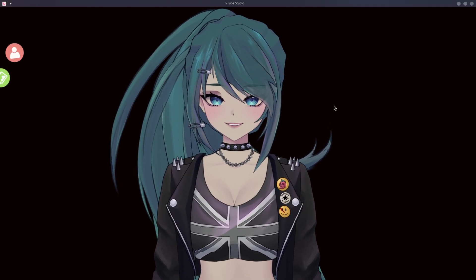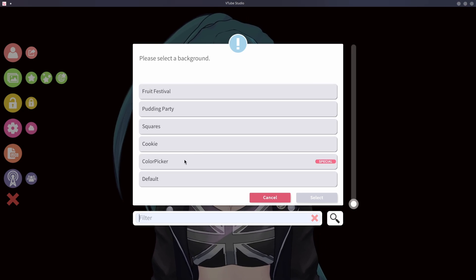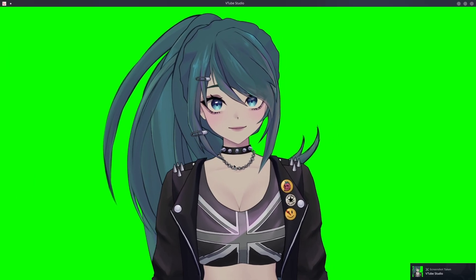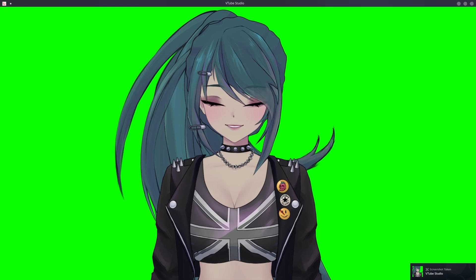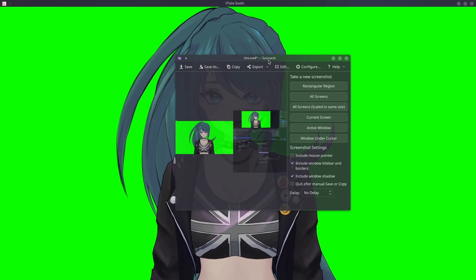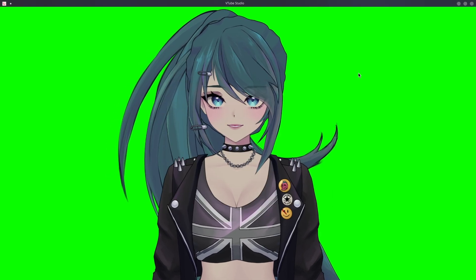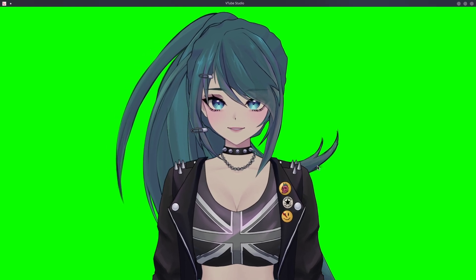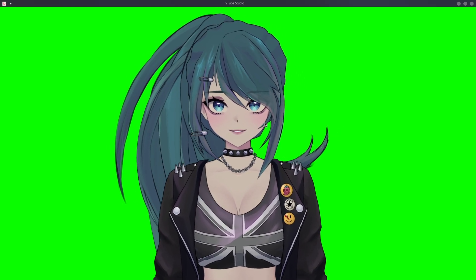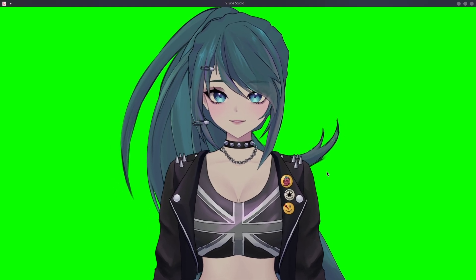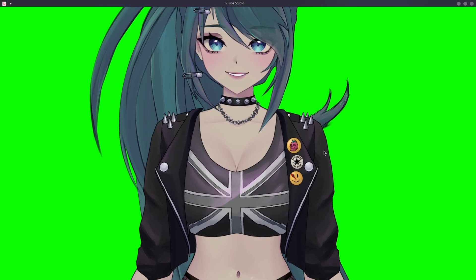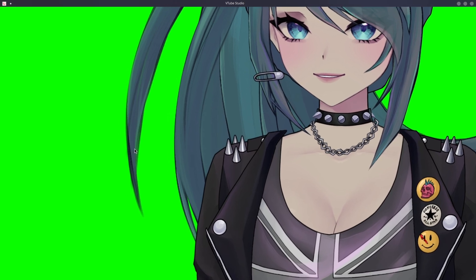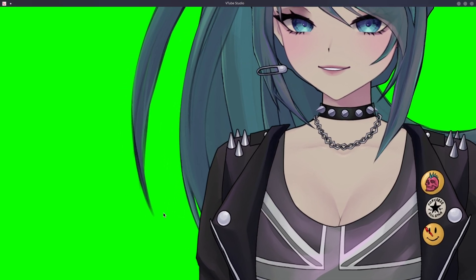There are two workarounds. First, change your background color to green and take a Steam screenshot with F12, then save it. Or press Print Screen and take a picture that way, then remove the background in a photo editor like GIMP, Affinity, or Photo P. The problem is that with some models — like mine — the hair is slightly transparent at the edges, and the green color bleeds into the model, making it really hard to remove cleanly.